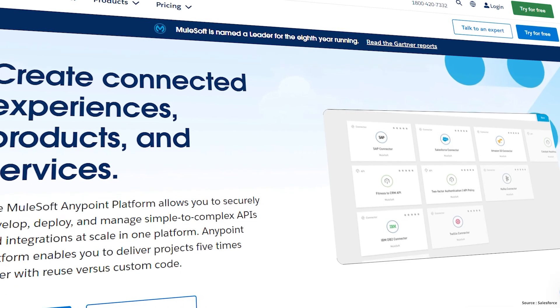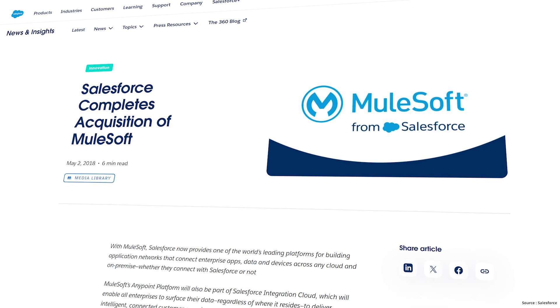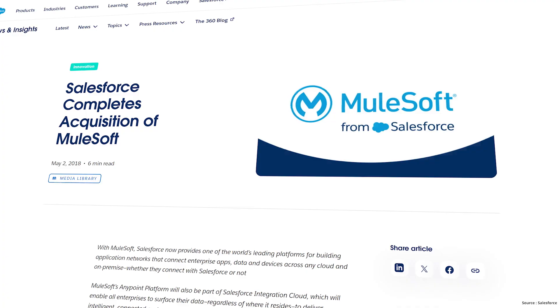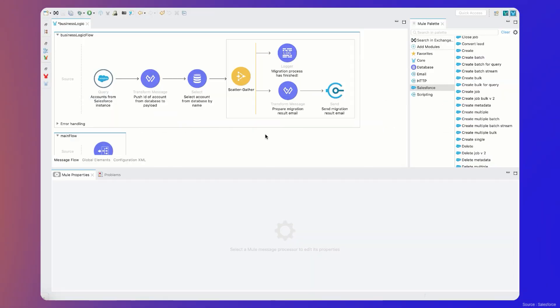First, we have MuleSoft. Acquired by Salesforce in 2018, it is a robust platform that connects applications, data, and devices using a vast array of out-of-the-box connectors.